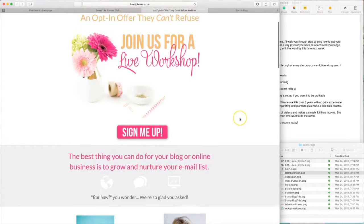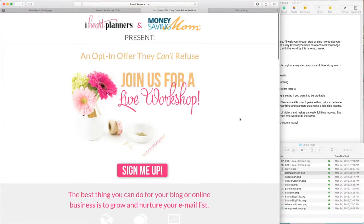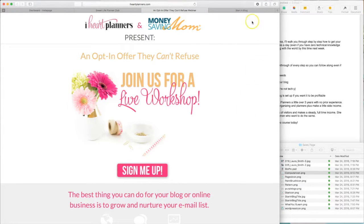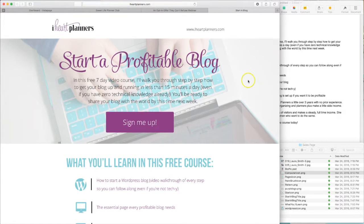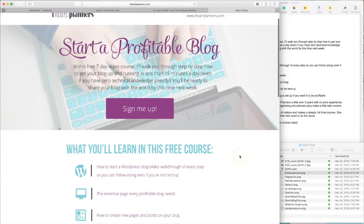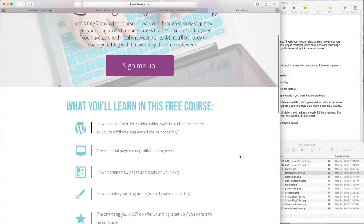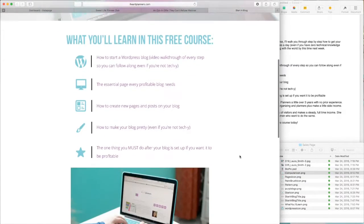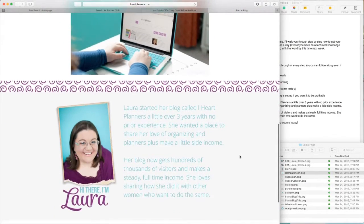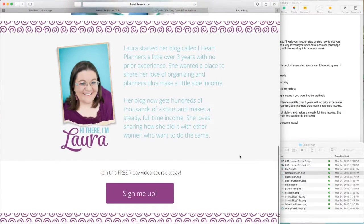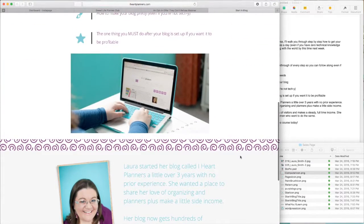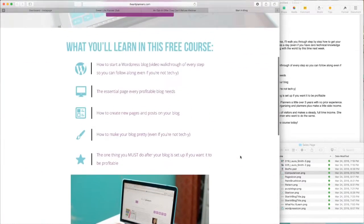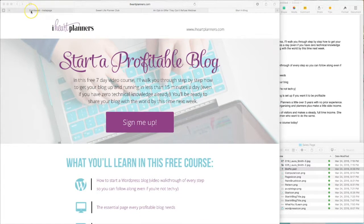So what I want to do for you today is walk you through how to build your own landing page in Instapage, and the end result is going to be this. This is one that I created previously, and I just want to show you how easy it is to bring all of these elements together within Instapage without any coding knowledge to make a beautiful landing page of your own.